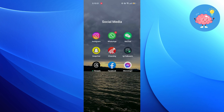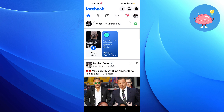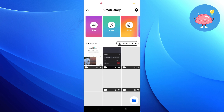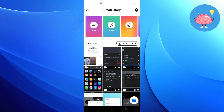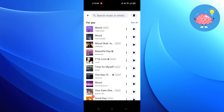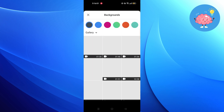Now go to Facebook. Click on Create a Story, then click on Music. Choose a song and post a story.